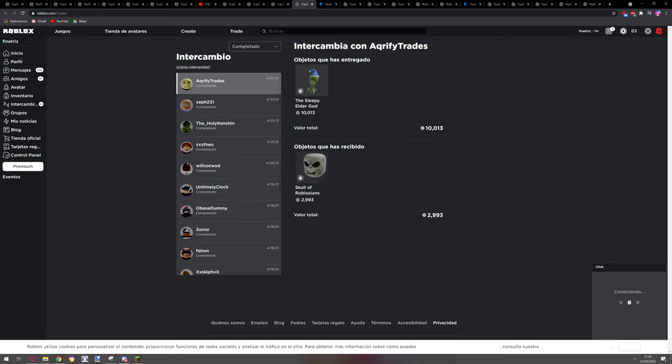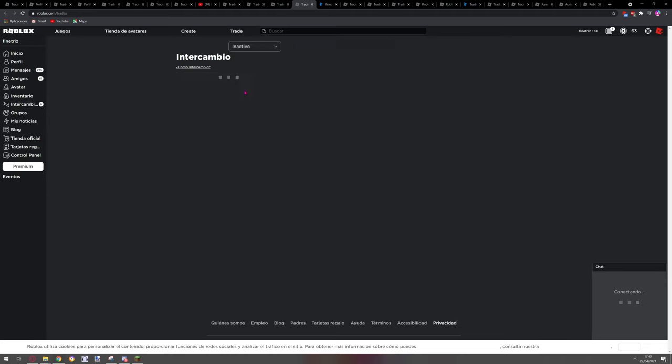But yeah, well I'm lucky and I got this one over here which is a decent trade because everyone was offering me really bad items. You can see here, inactive.